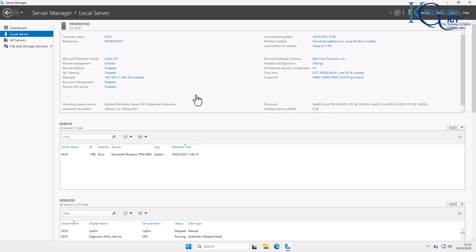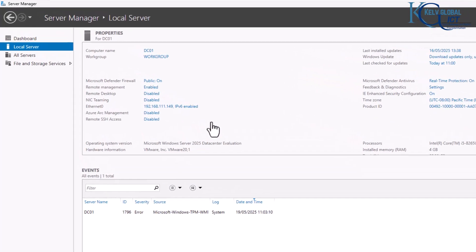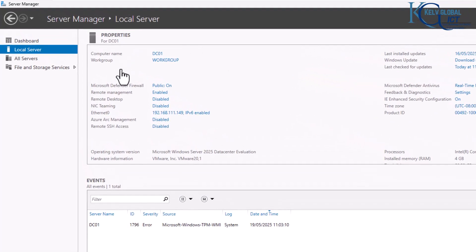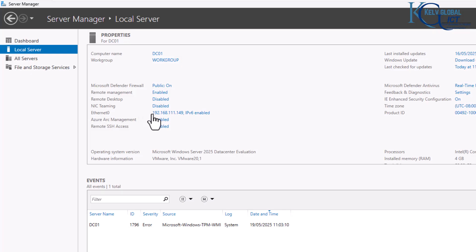We are going to learn how to promote a Windows Server 2025 Datacenter to become our first domain controller. I've installed this Windows Server 2025, changed the computer name to DC01, and assigned a static IP address to this device.